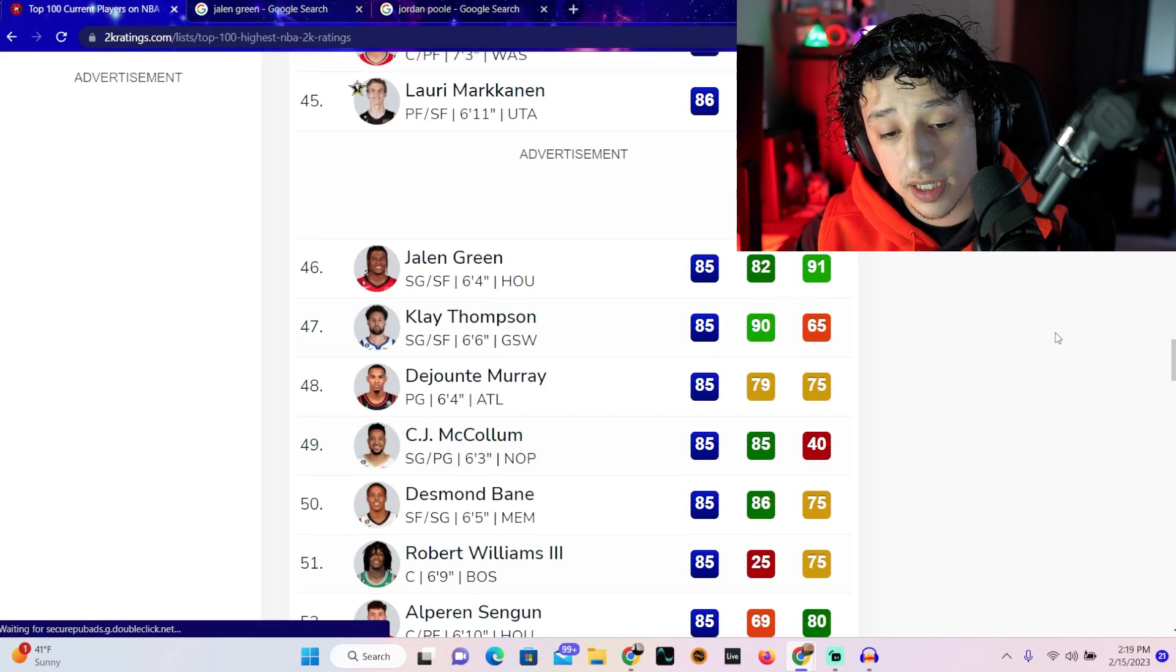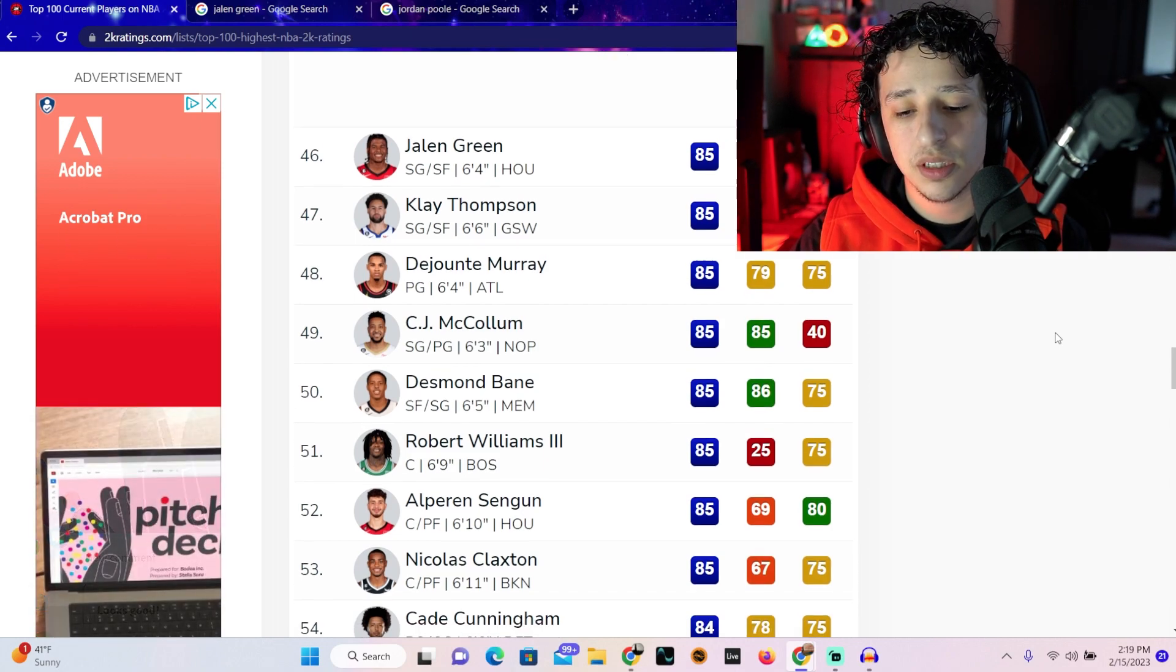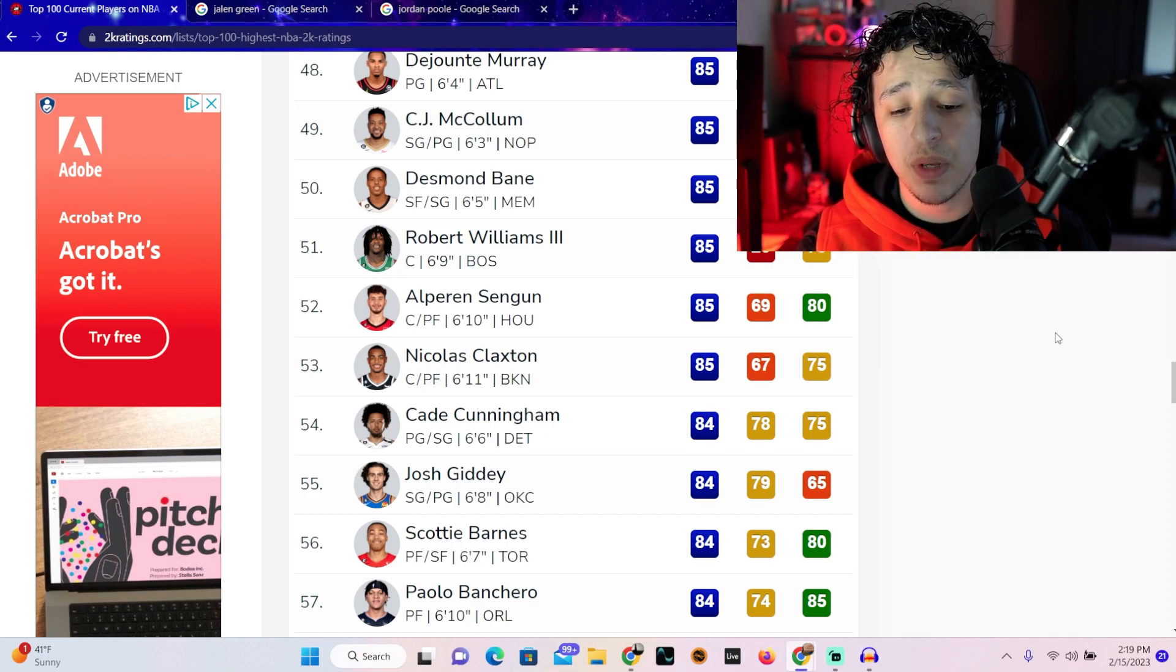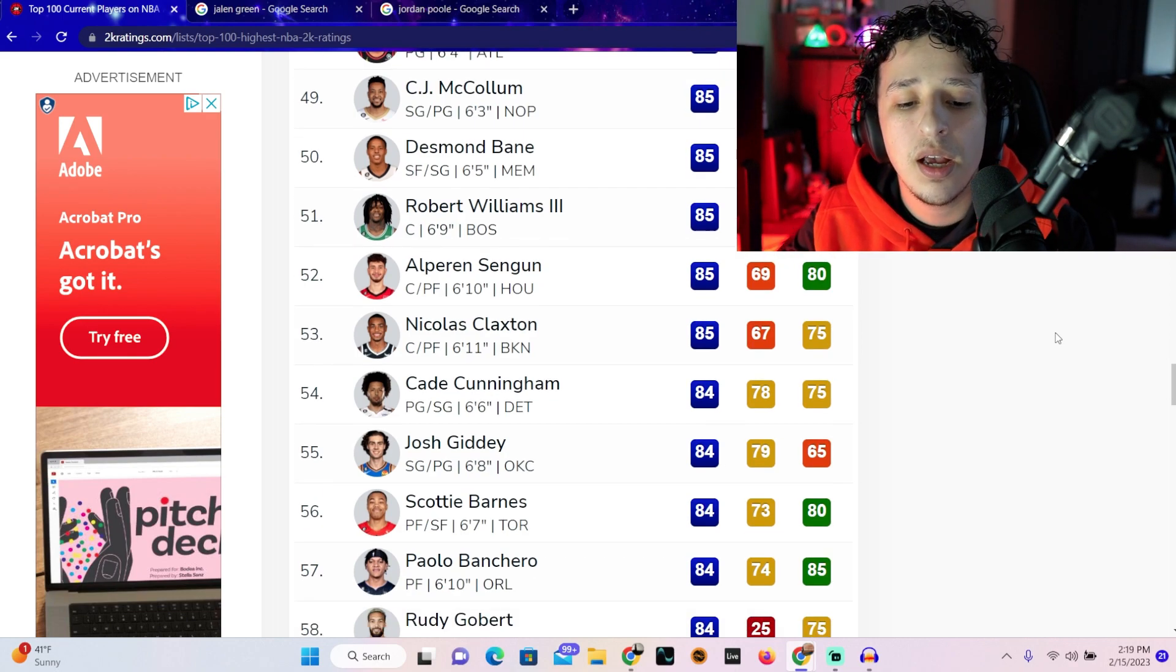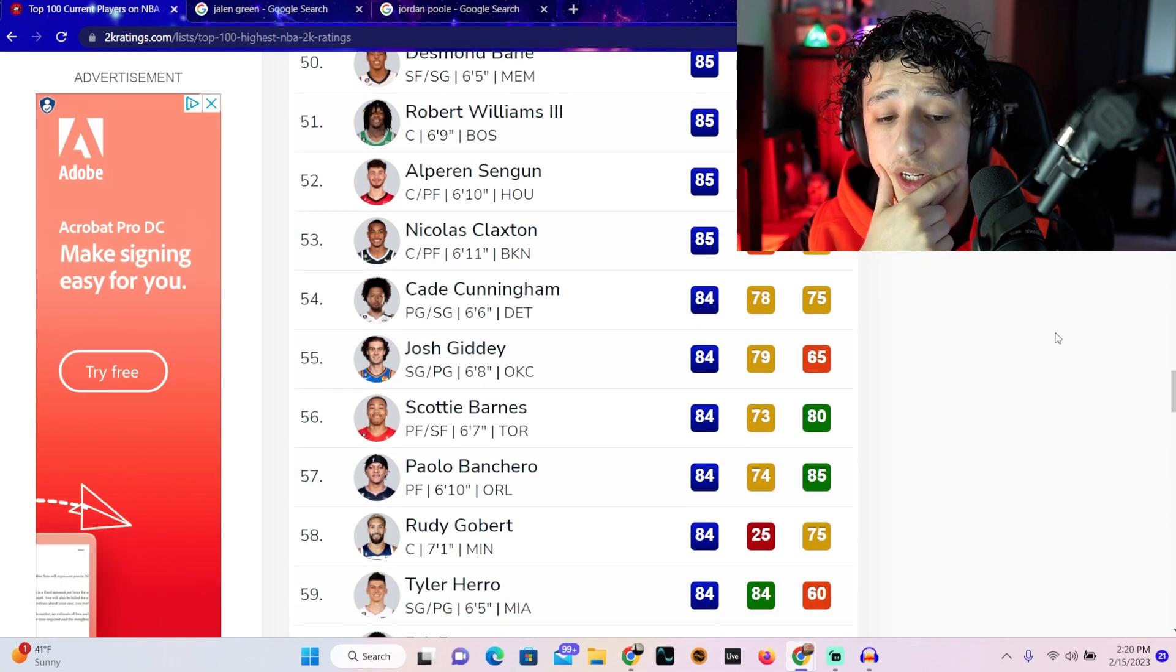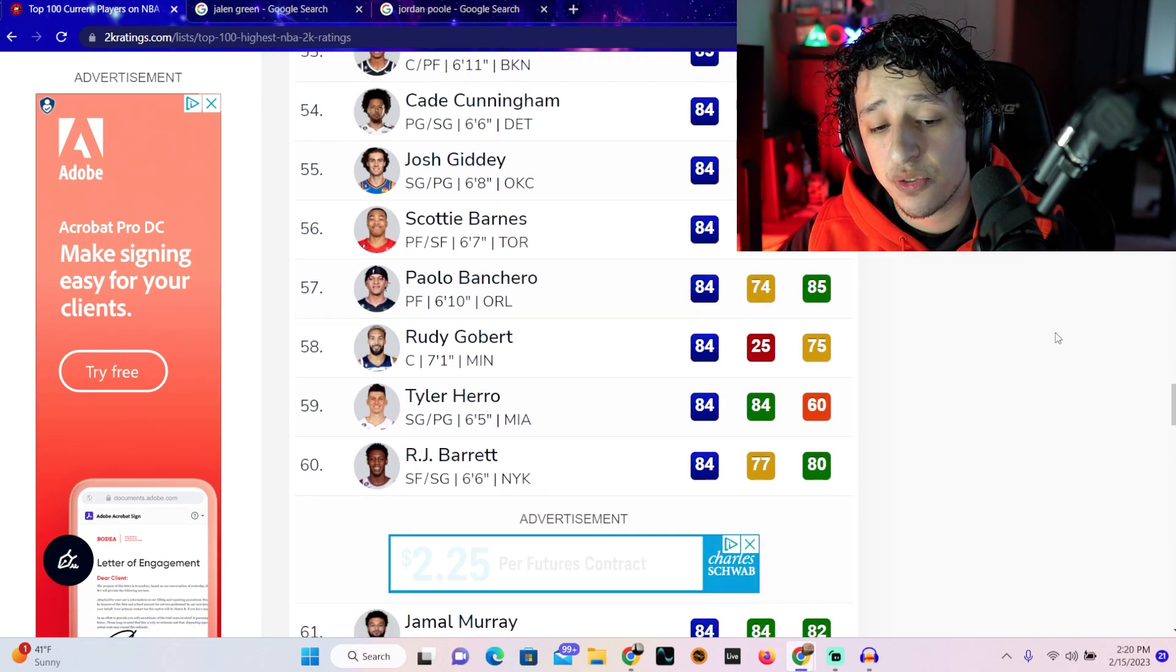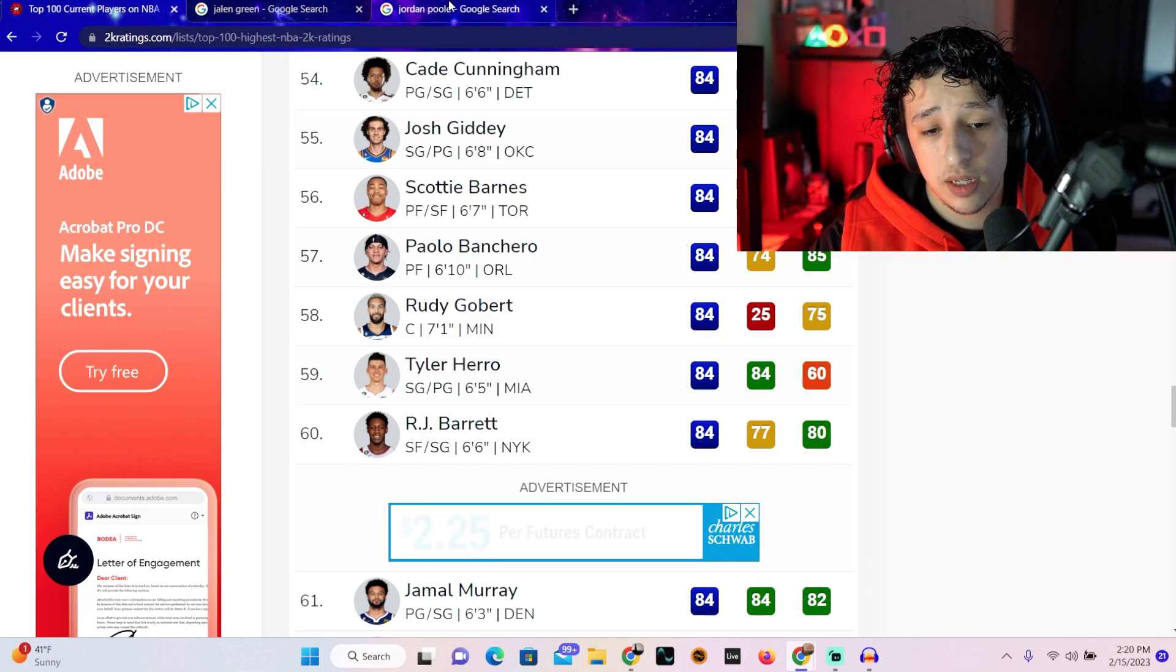JP is averaging 20.9, 44% field goal, 33.5% from three, 2.8 rebounds and 4.5 assists. But what separates these guys from each other is basketball IQ is on a whole nother different level. Two, Jaylen Green has no competition and shoots a million shots. JP is actually getting 27 points per game when Steph Curry's out, and we all know how much shots and attention Steph Curry warrants. That is so gross. Sorry, Jaylen Green, you are nowhere near better than Jordan Poole, and that shit isn't even fucking close. Wow, I am disgusted by that. Klay Thompson, 85.